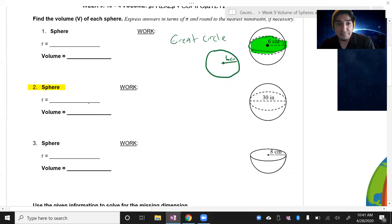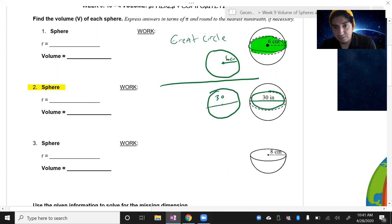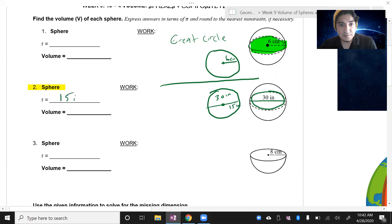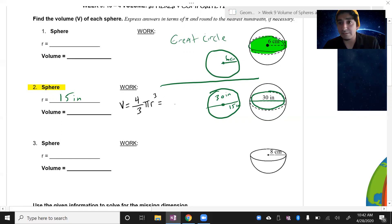For number two — the one we're going to solve — the radius has this whole entire line which is 30 inches. I'm looking for the great circle, so I take half of 30, which is 15 inches. So 15 inches is going to be my radius. Now I can solve this using my volume formula: V = four over three pi r cubed. I plug in what I know: four over three pi times 15 cubed.